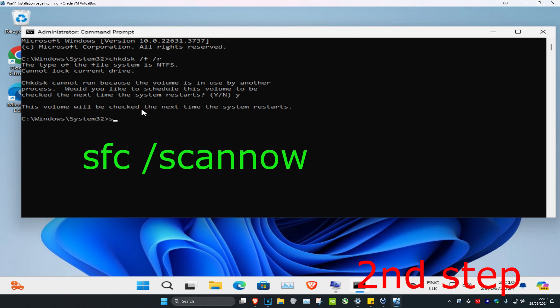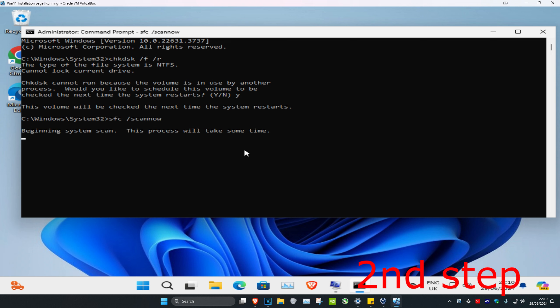Type sfc /scannow and press Enter. Run this scan. Once the scan completes, restart your computer and the problem should be fixed.